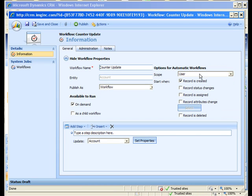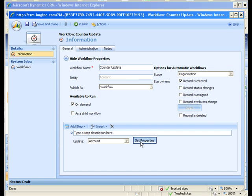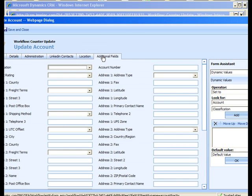I've got one that's created here, counter update, not a very imaginative name and it's a simple workflow. I'll change it to give it a scope of organization. It runs when record is created so going forward it'll populate every new account record with the value of 1 for the counter but I'm going to make it available on demand so I can fix up my old records.